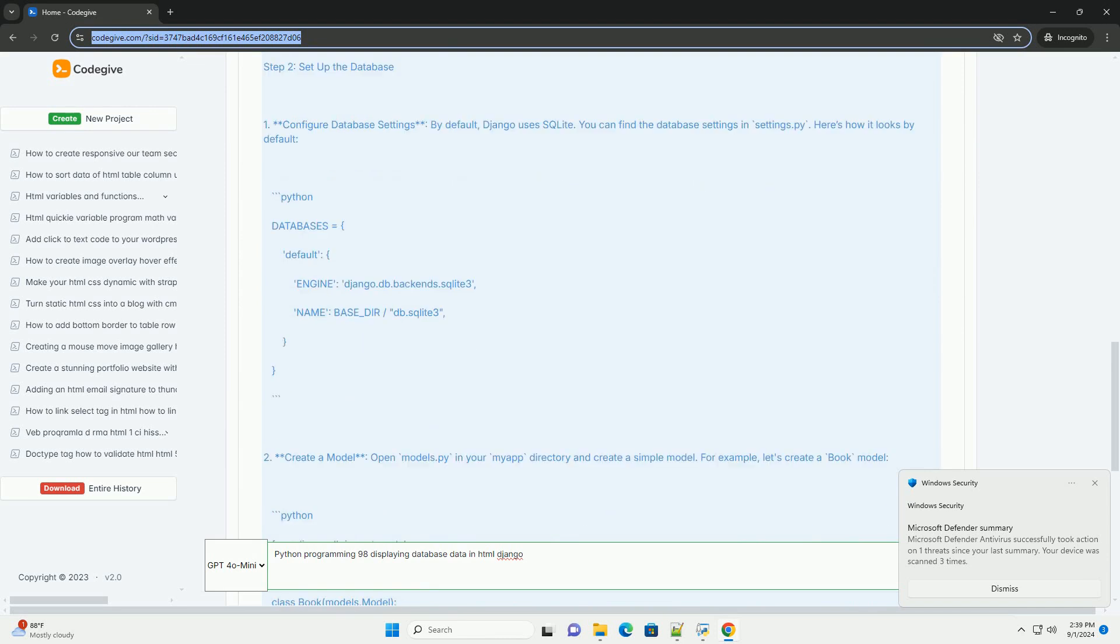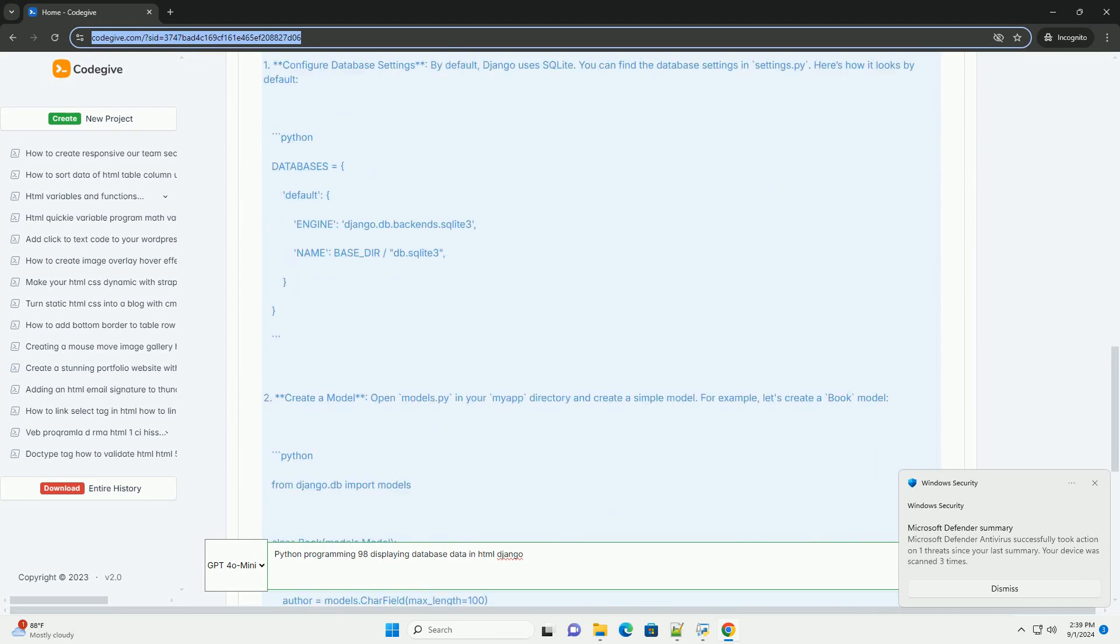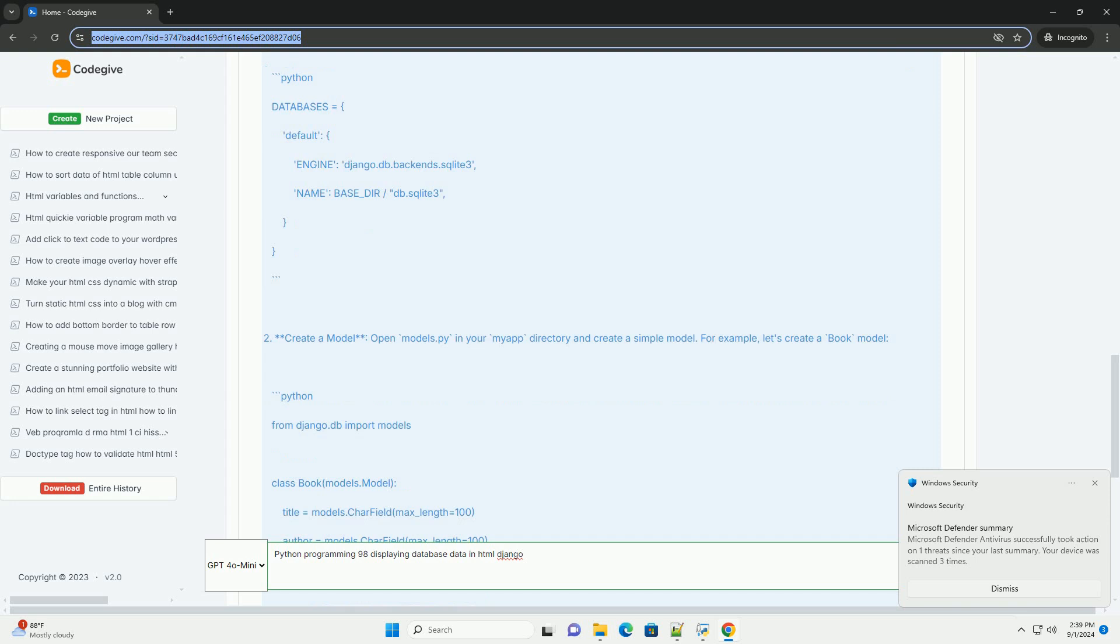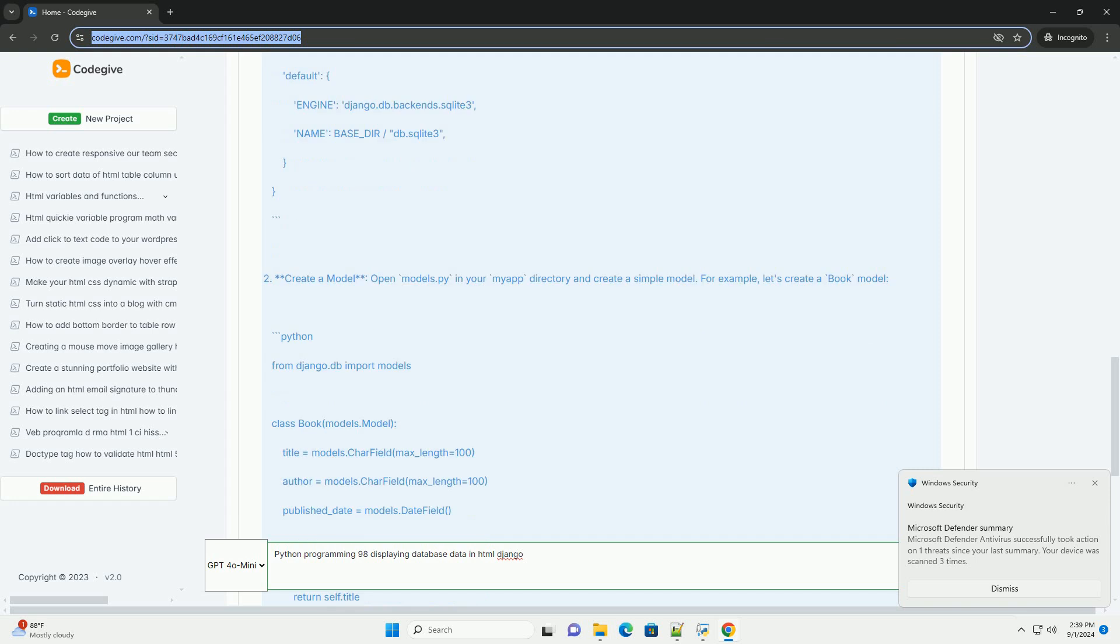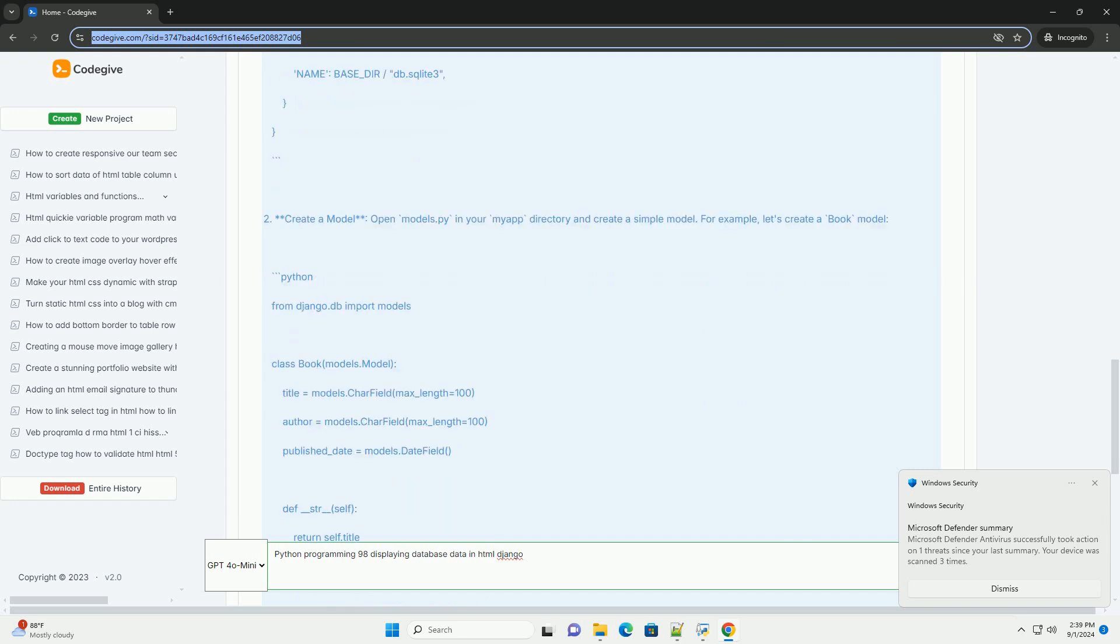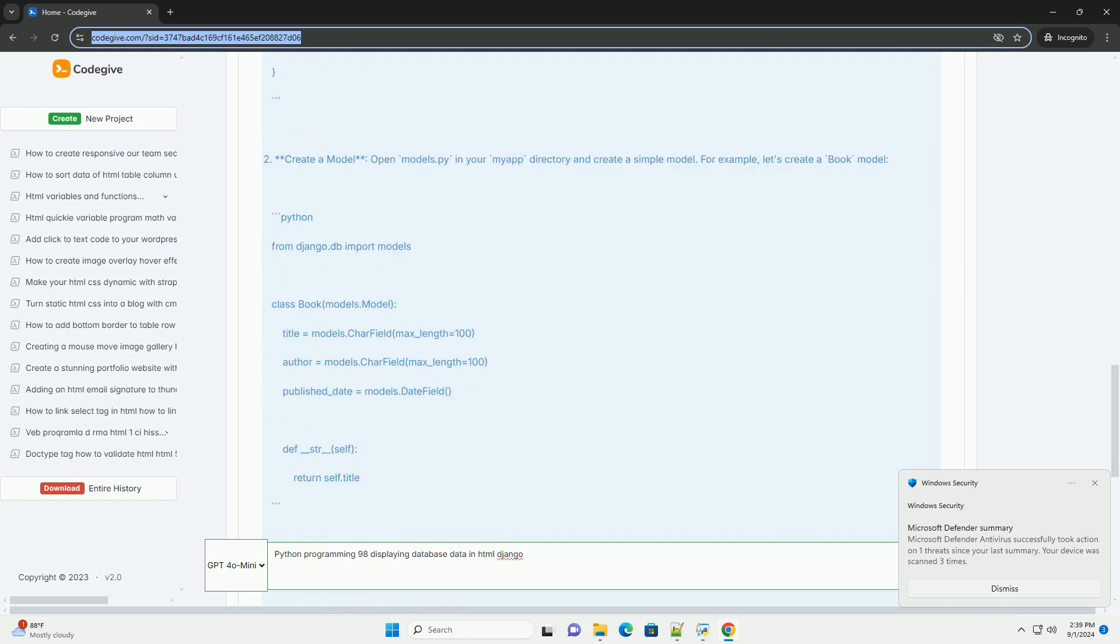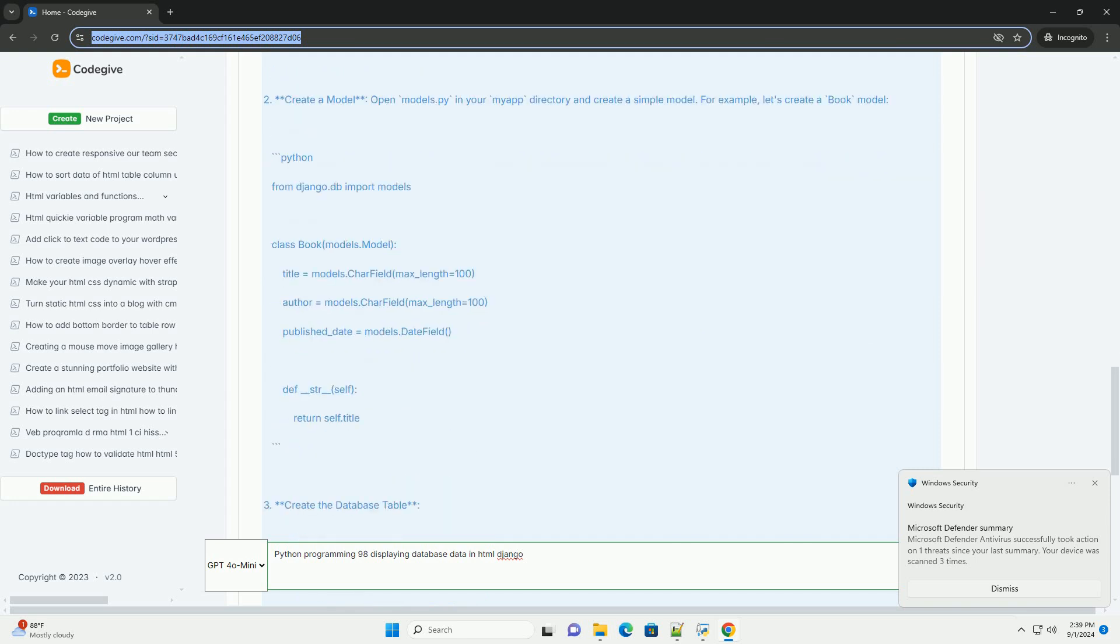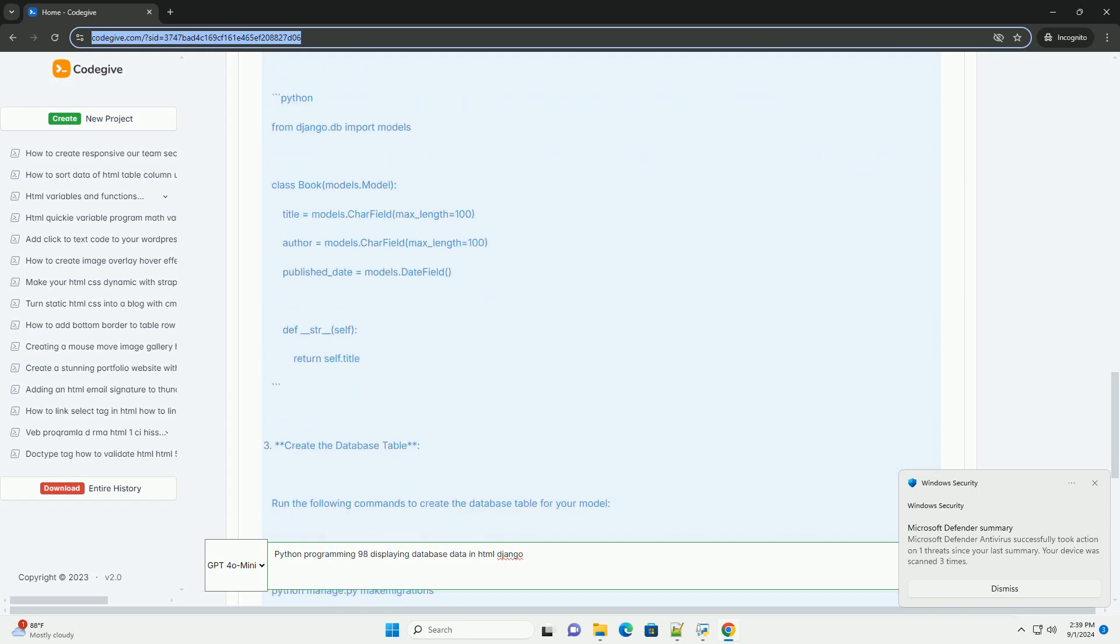First, a model is defined to represent the data structure, allowing for easy management and manipulation of database records.